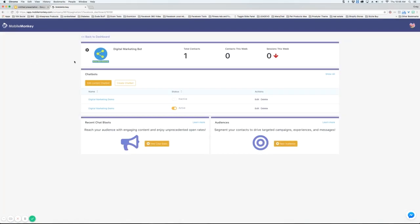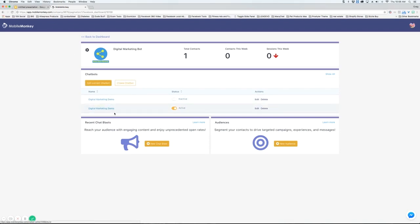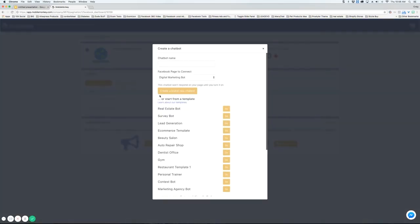We're going to click on the first one here and you're going to see that we've got two bots here. You can only have one active at a time. You can also create a new chatbot.